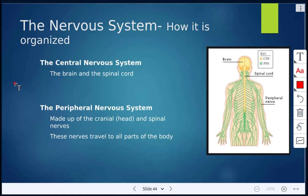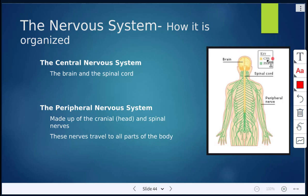The nervous system is organized in two categories. The first category is the central nervous system, also called the CNS. The CNS consists of just the brain and the spinal cord. Shown here in yellow is the CNS — the brain and the spinal cord.